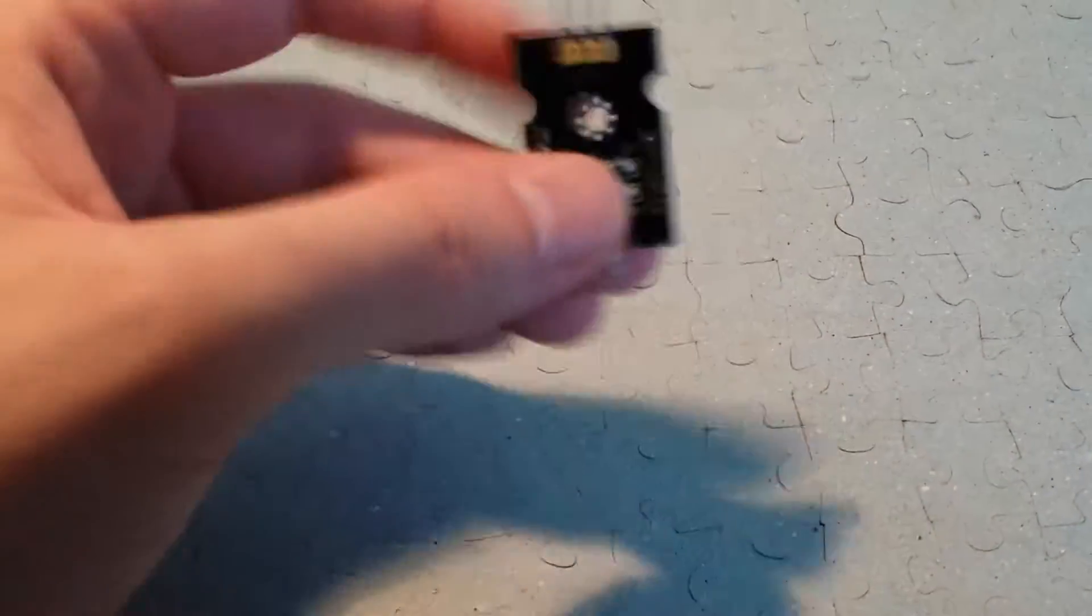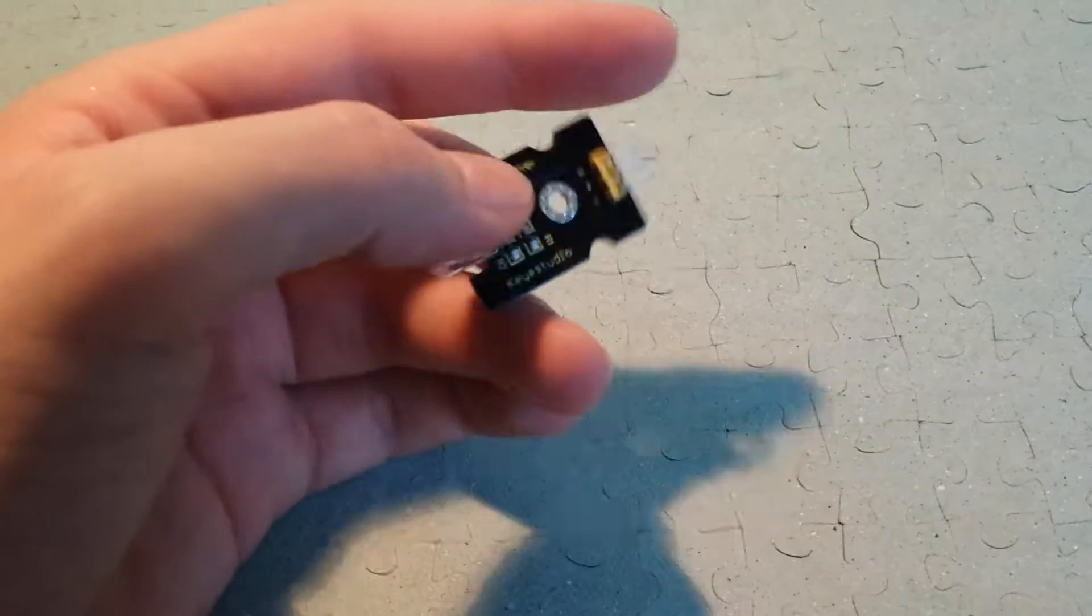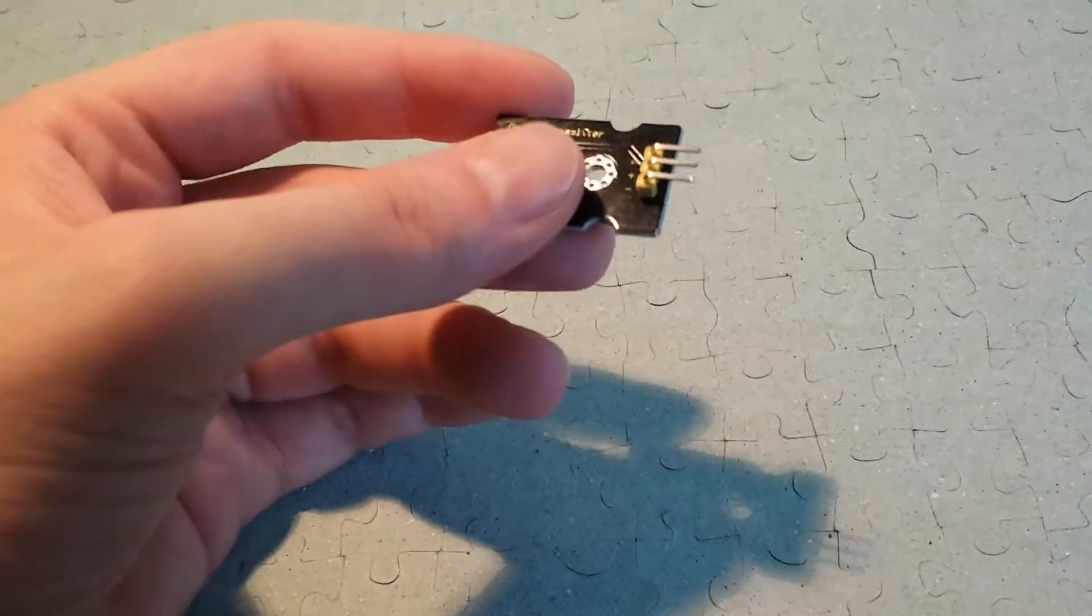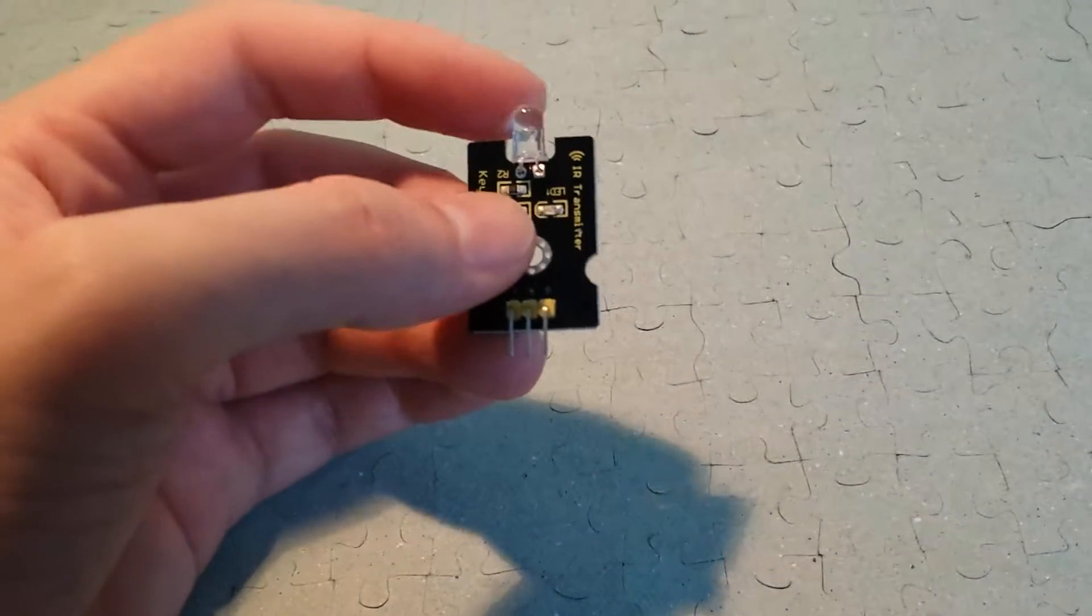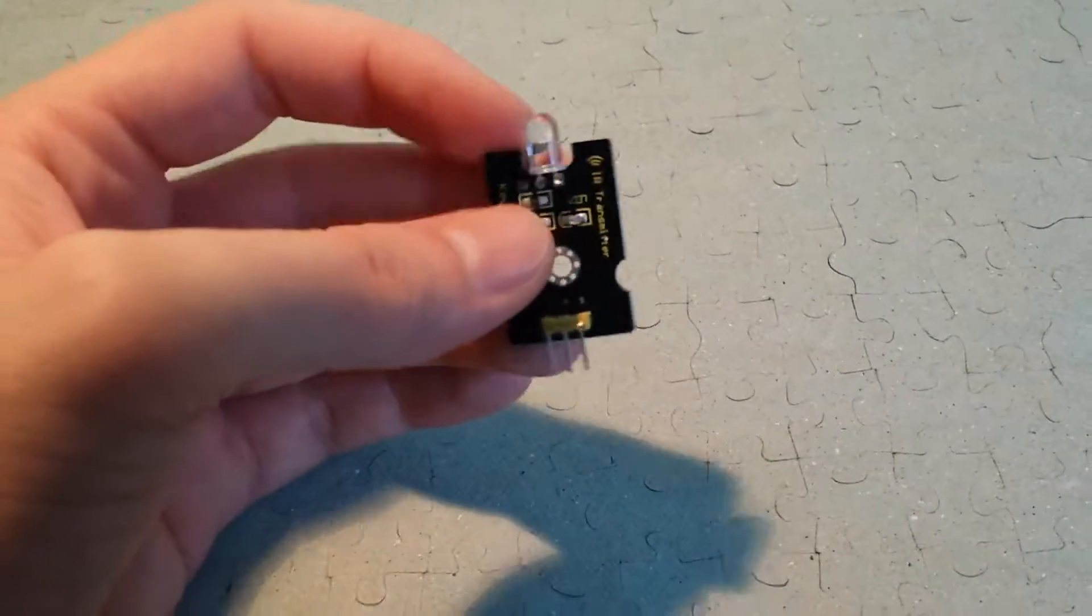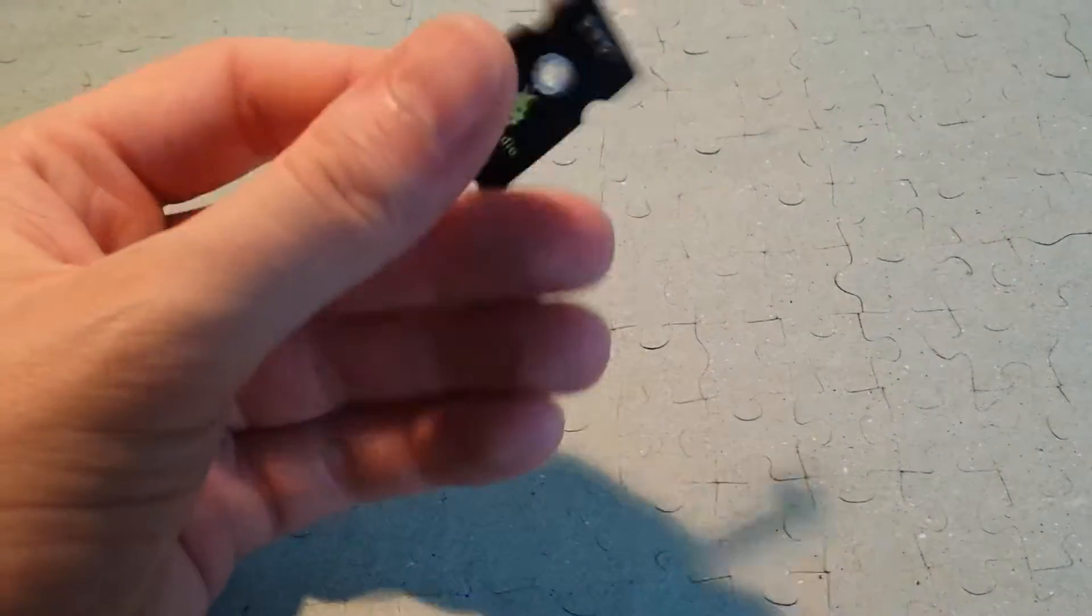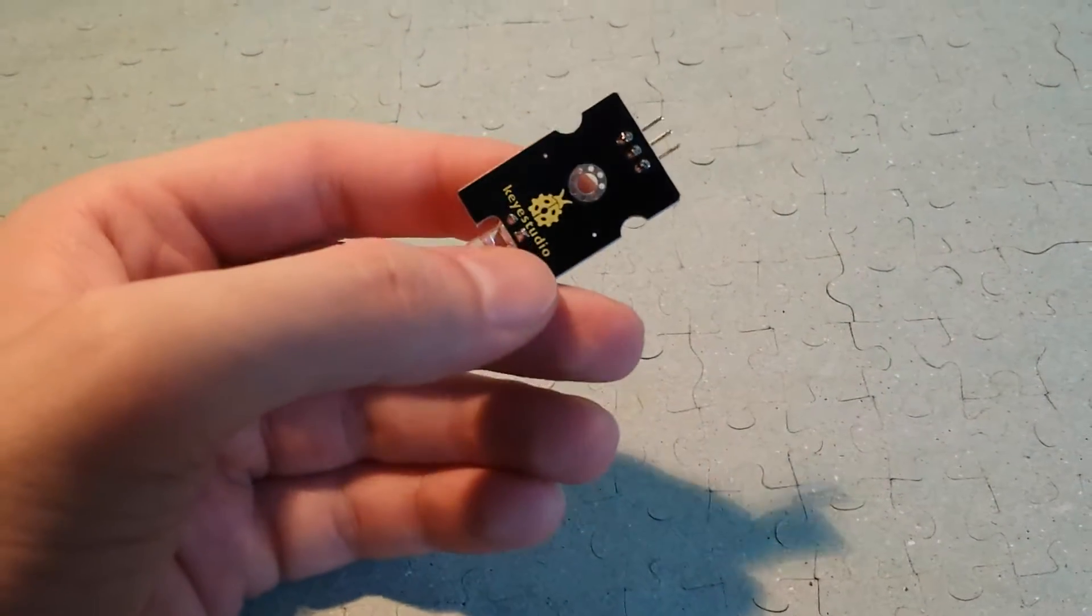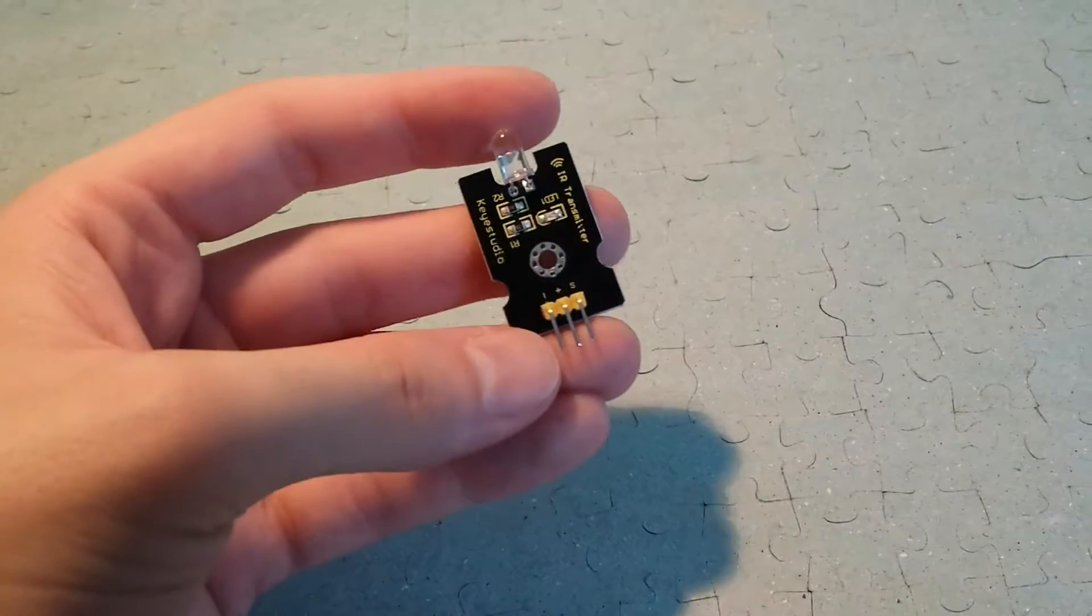This is an infrared transmitter for Arduino. I'm going to use it to send signals to the air conditioner and switch it on at a certain temperature in the room and switch it off.